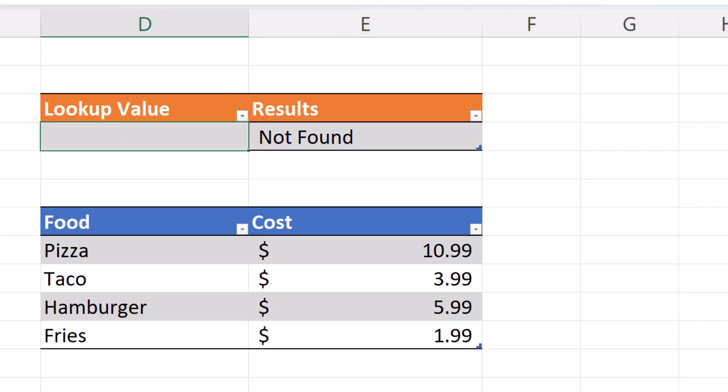So let's put in a value in D4. We'll put in pizza. When we hit enter, the result is now $10.99.